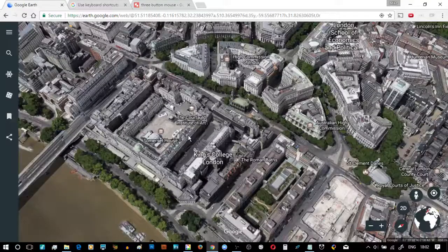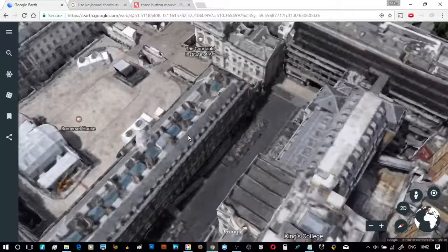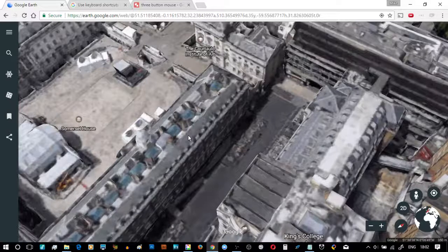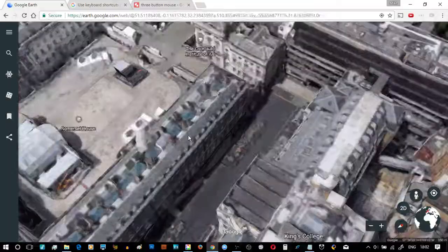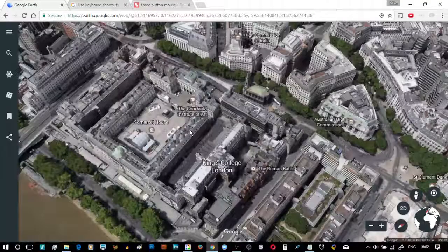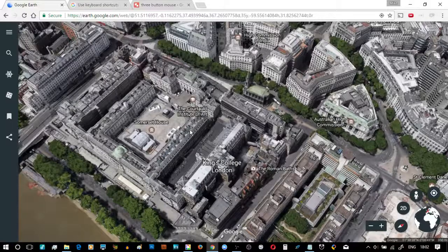Let's just right click, zoom into Somerset House, left to drag it. If I wheel the mouse away from me it gets closer, and moving the wheel mouse towards me it gets further away. Click and hold the wheel and we can have a good look around.